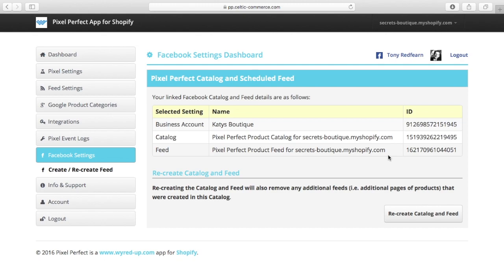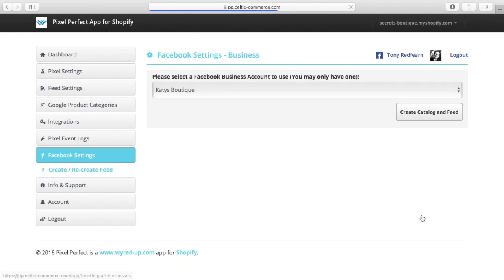If it breaks, and Facebook does break sometimes, the feed can get out of step, the products get out of step or whatever. It's really easy to recreate it. So you just come here and go recreate catalogue and feed.